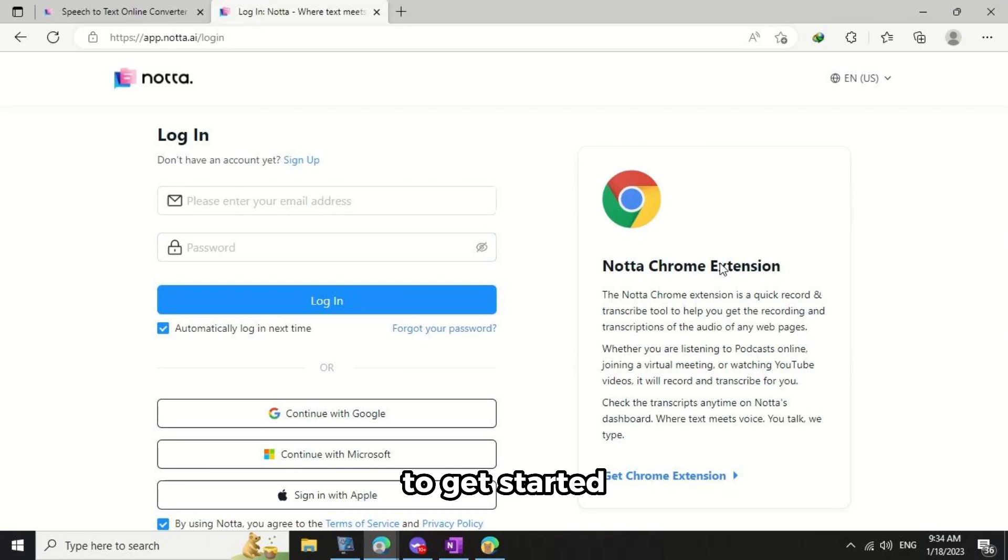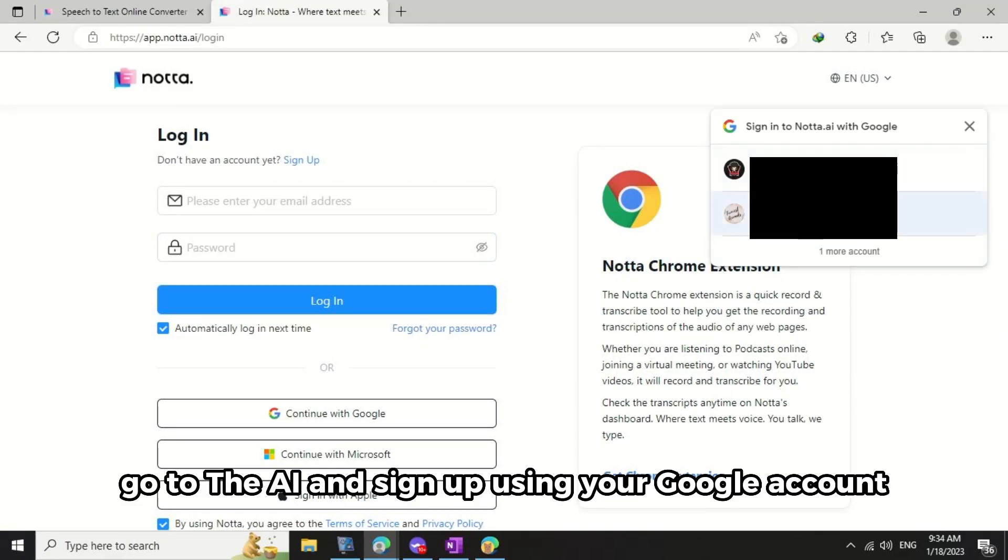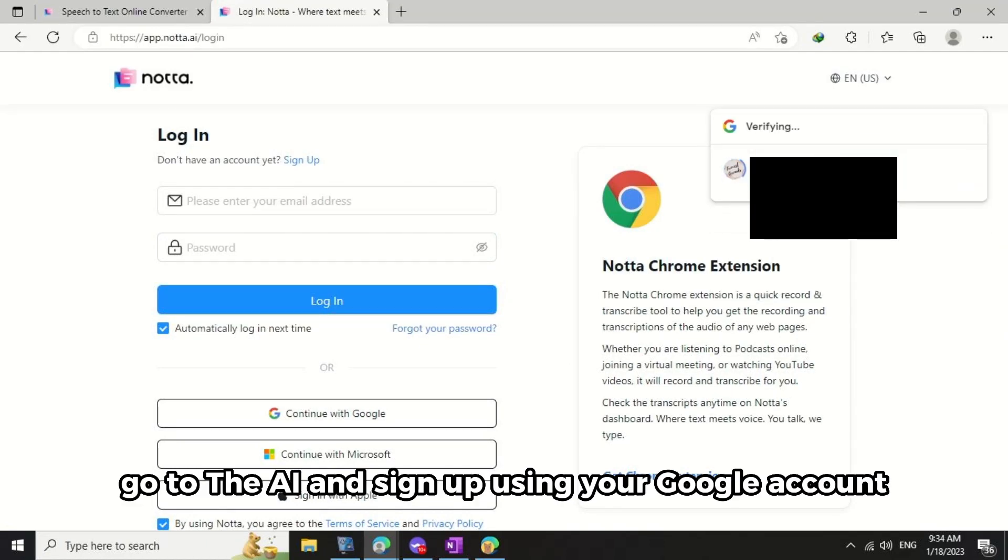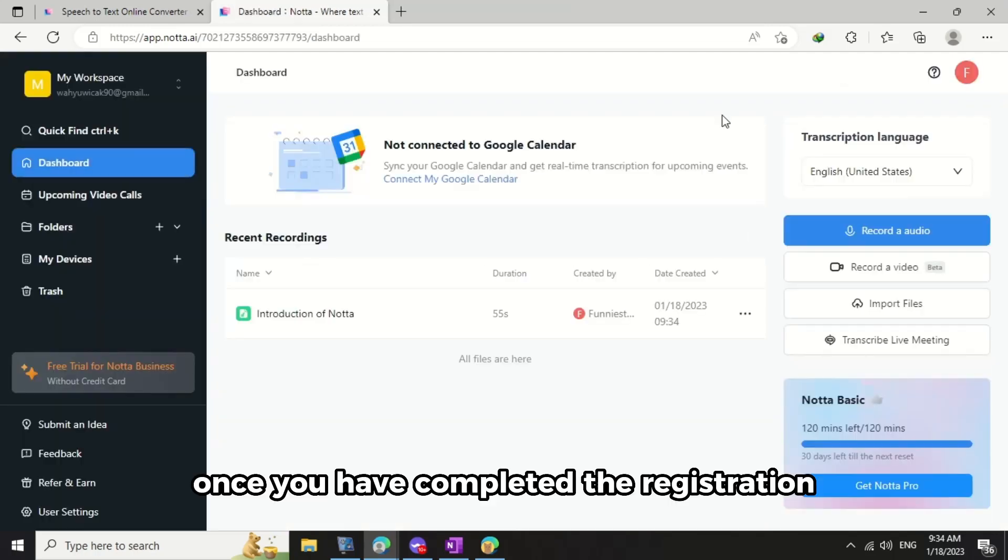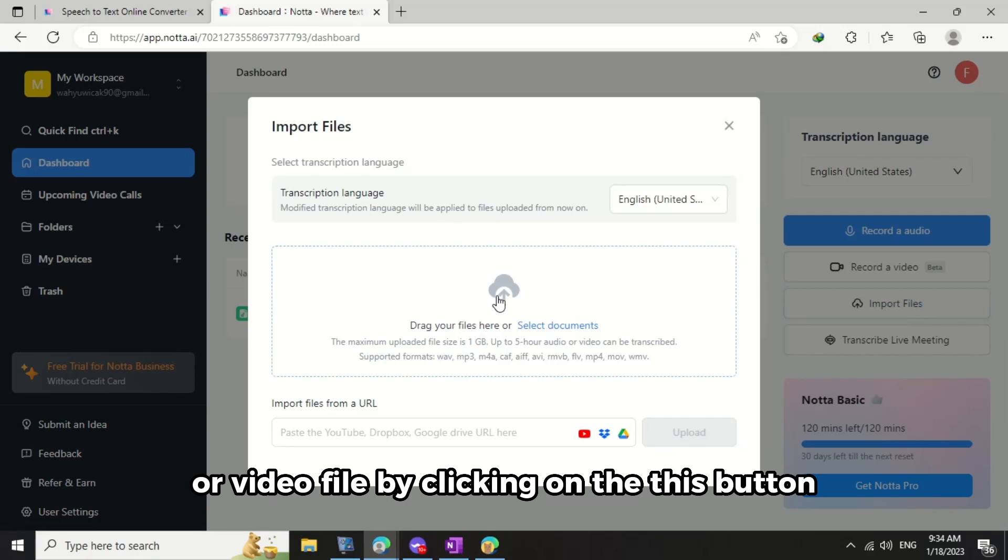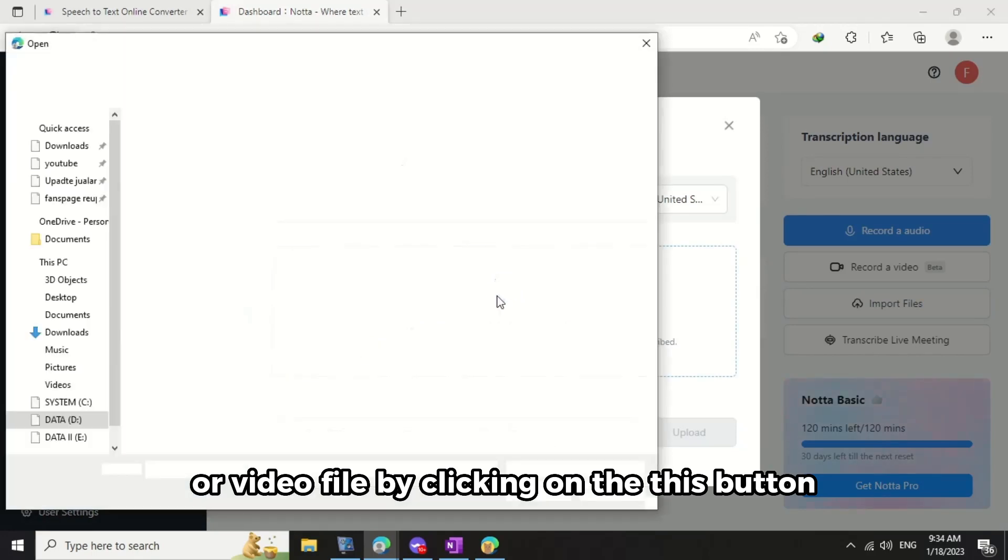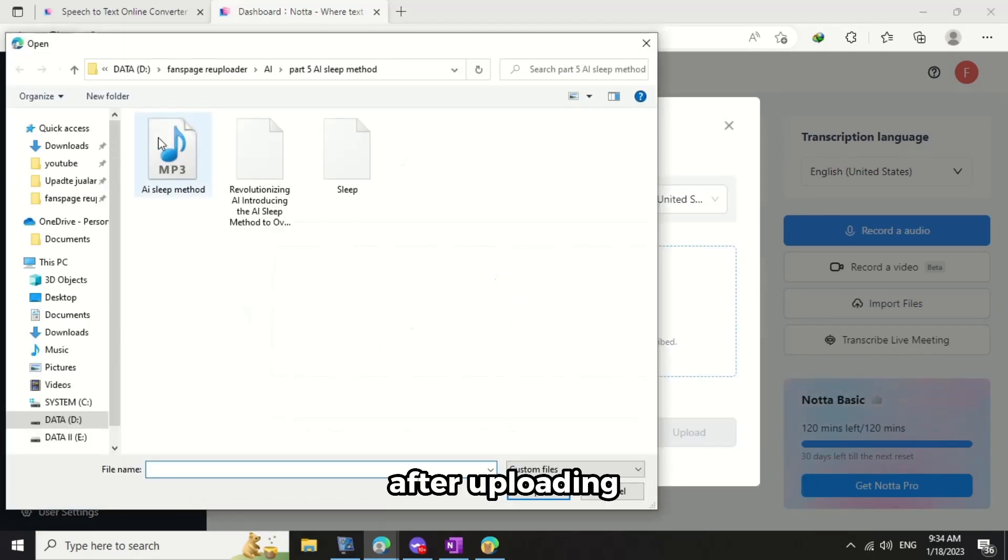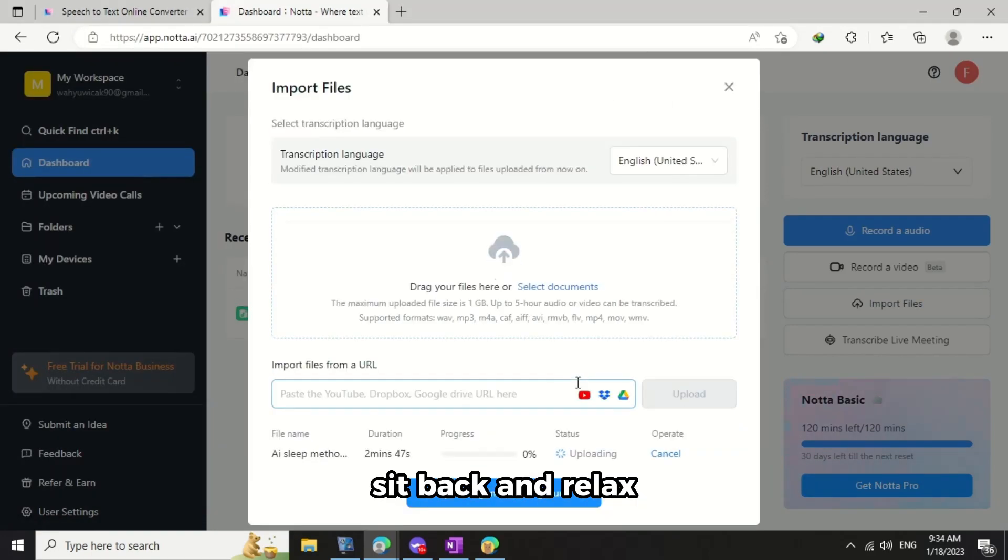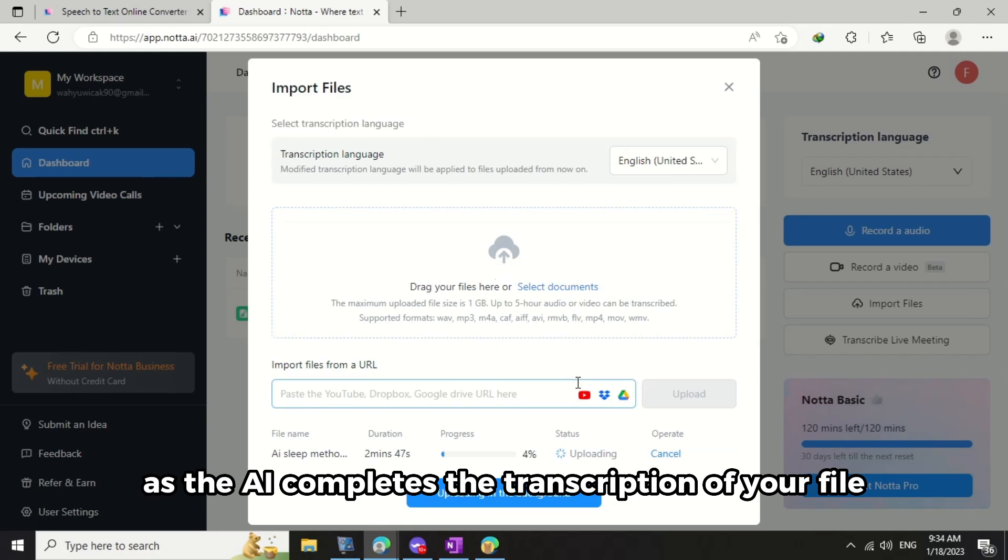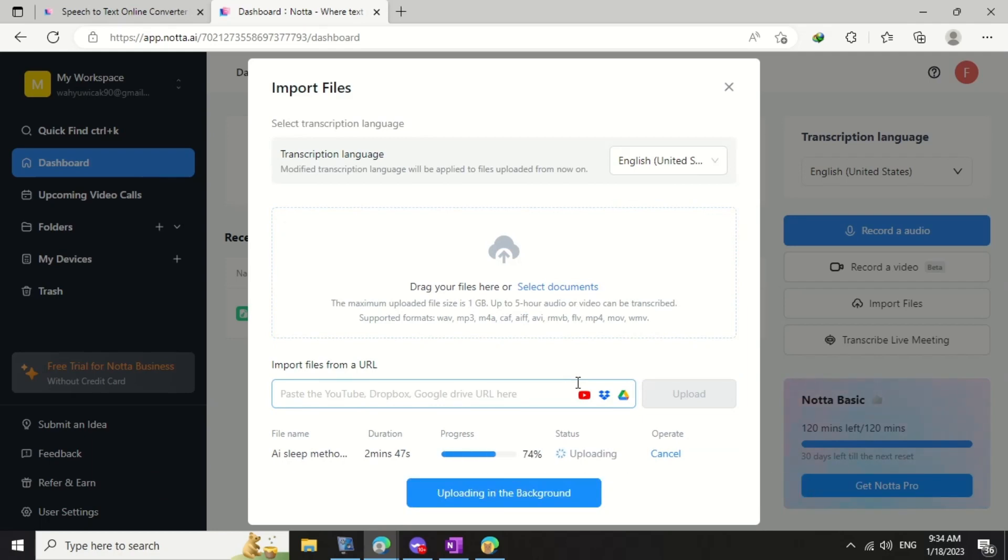To get started, go to nada.ai and sign up using your Google account. Once you have completed the registration, you can easily upload your audio or video file by clicking on this button. After uploading, sit back and relax as the AI completes the transcription of your file.